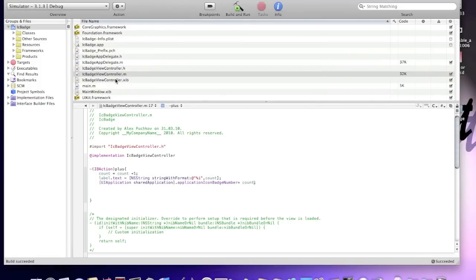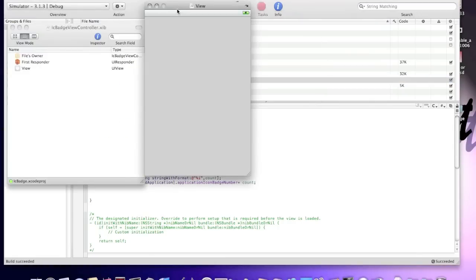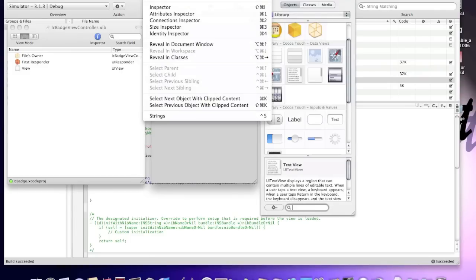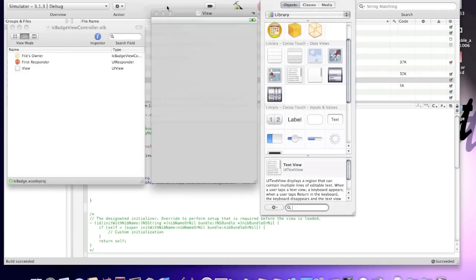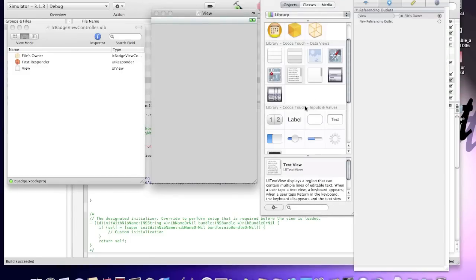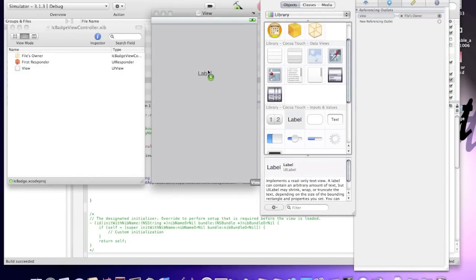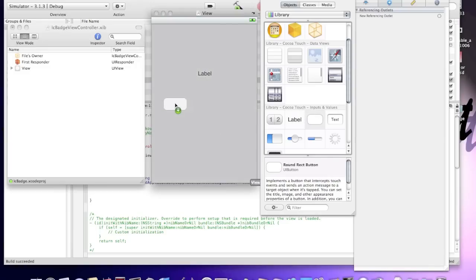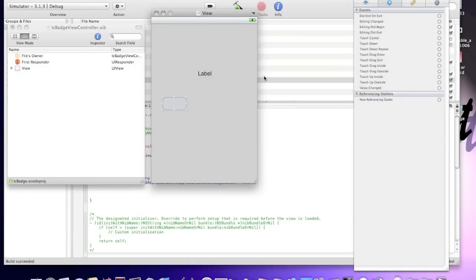Succeeded, no errors. Now, go to badge view controller, open up to click tools, library and inspector. Drag label to the view and one UI button. Now we can close library, we won't need it anymore. Okay.